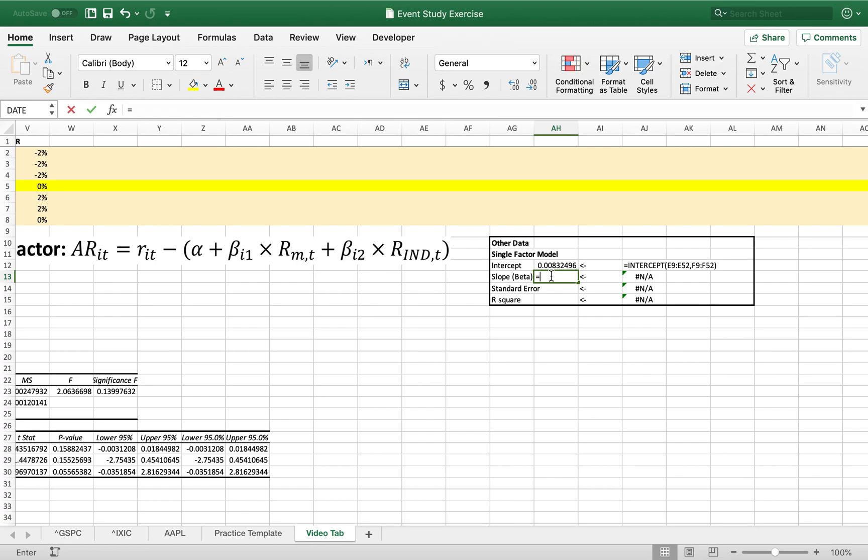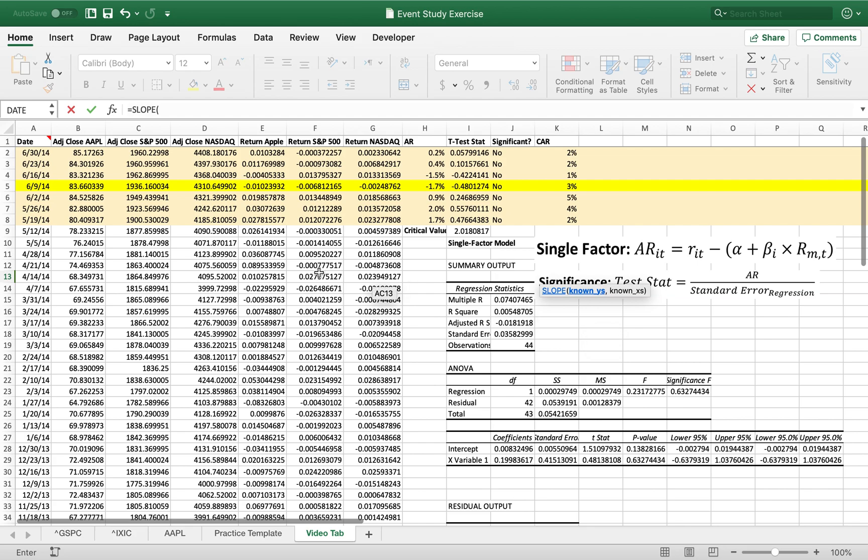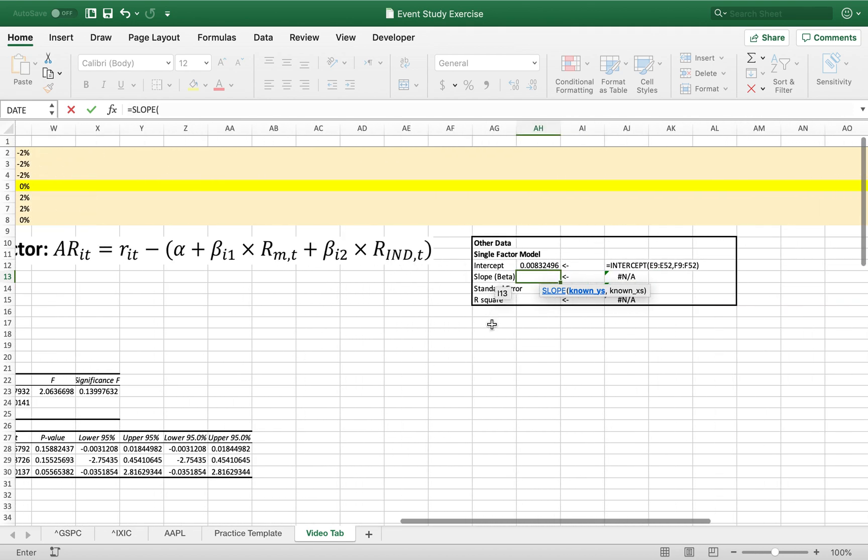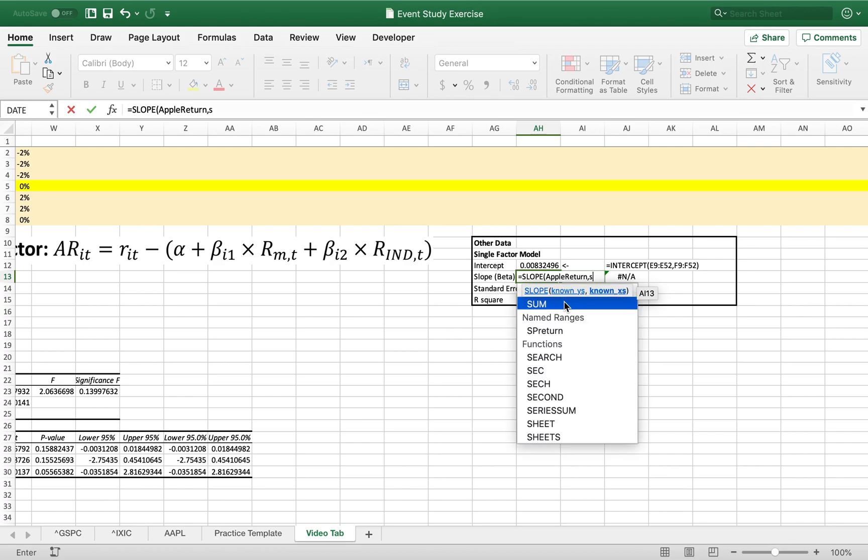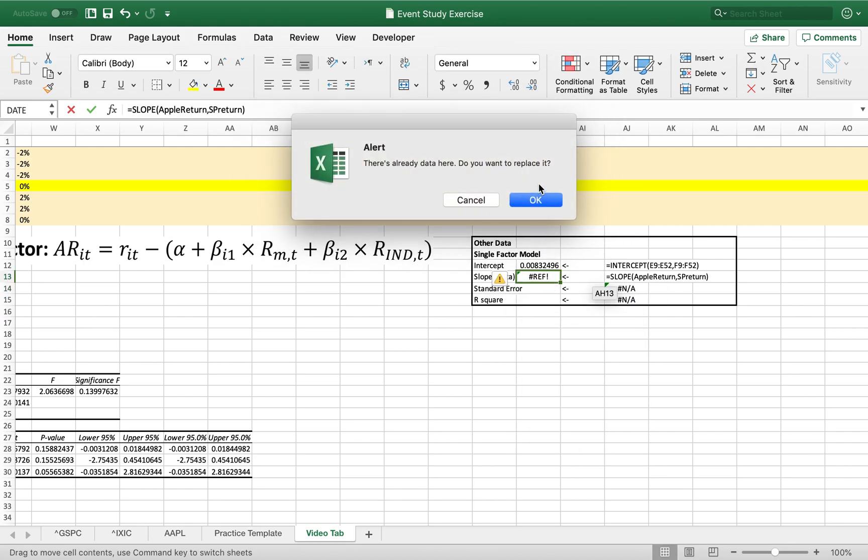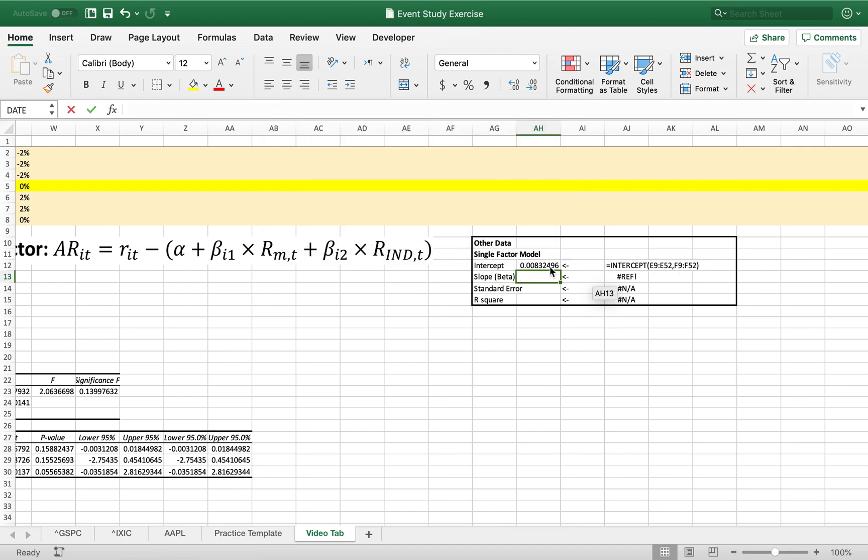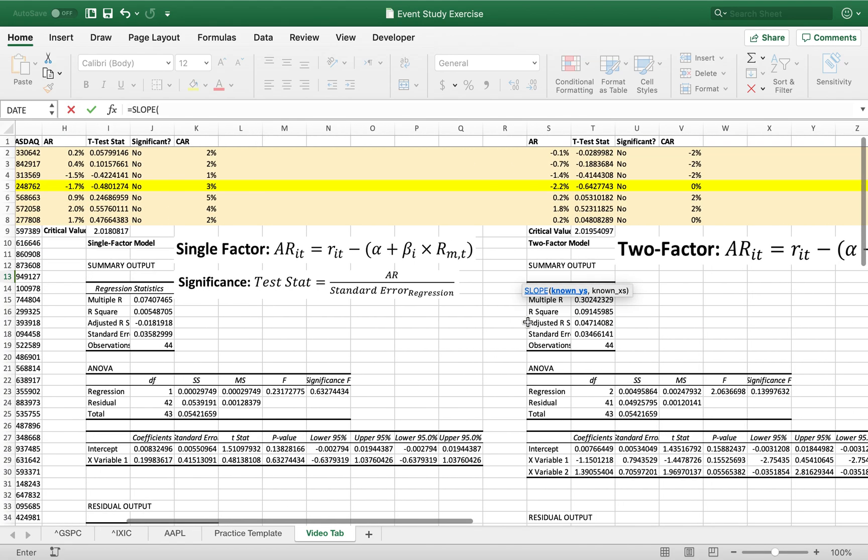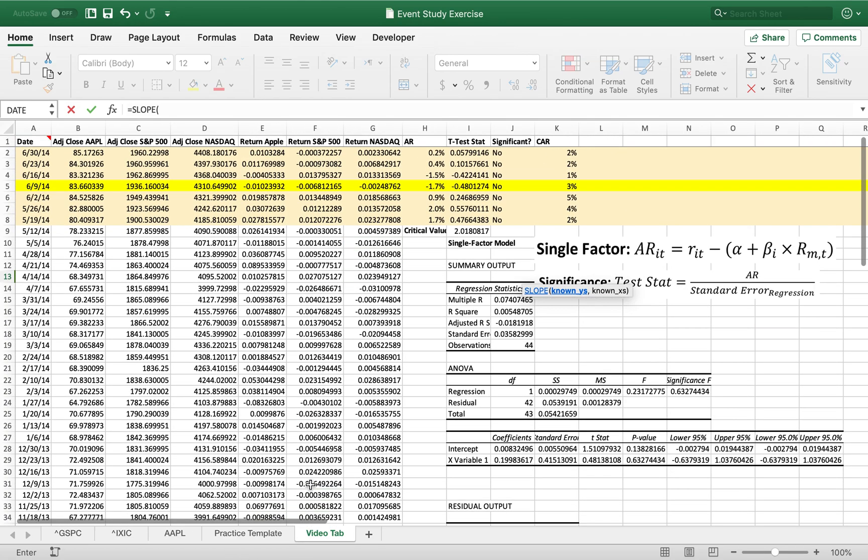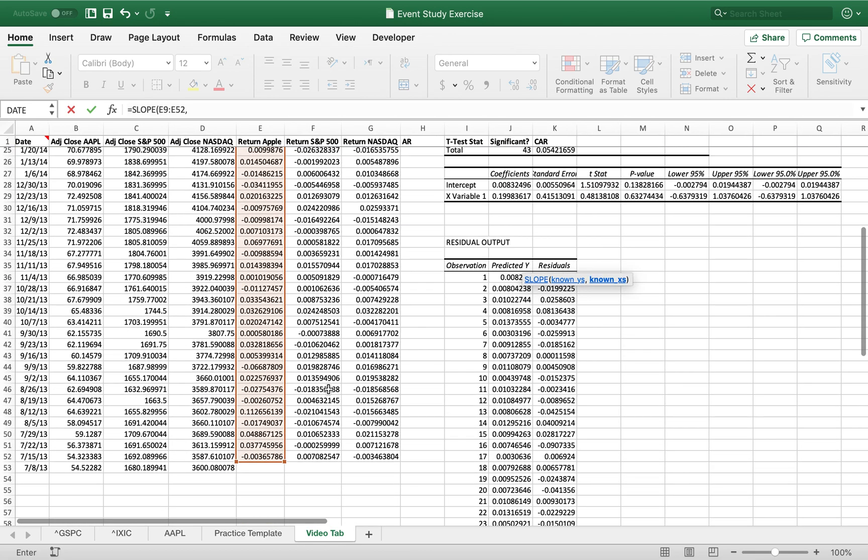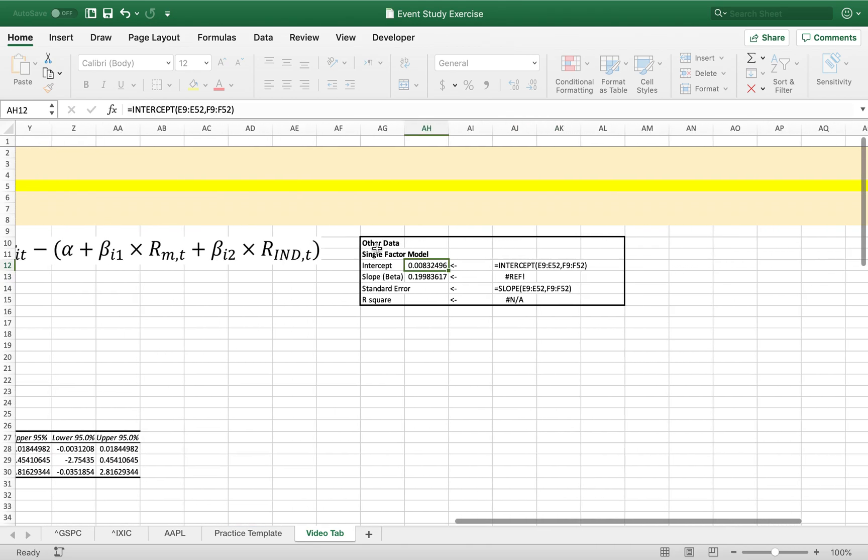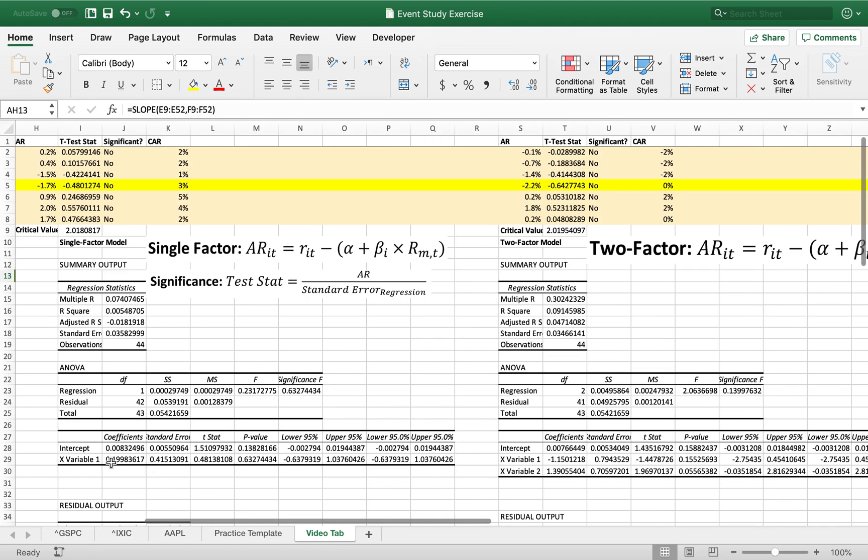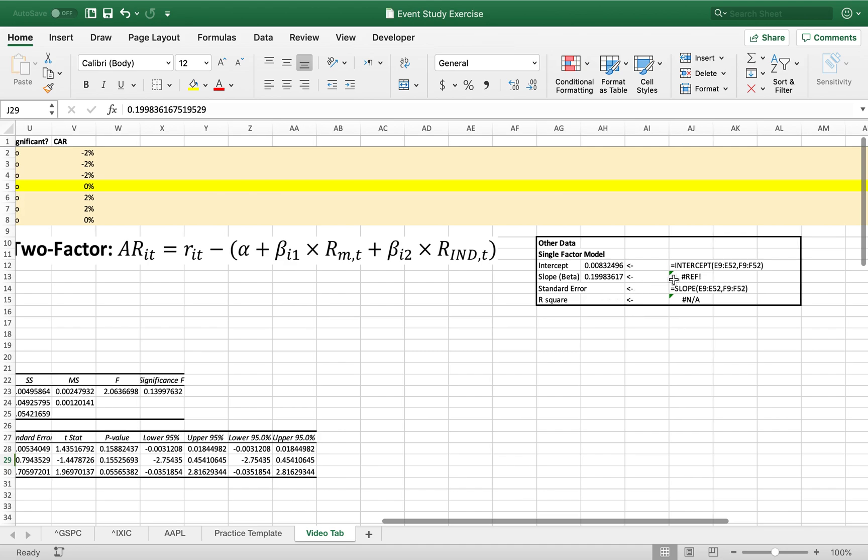Let me do the slope. That's simply slope. And known y's again. Oh actually I believe I had named these fields. Yeah I named apple return and S&P return. So again, what's going on? Slope of apple return. Oh okay, it's linked to the other sheet. But whatever. When you're doing it on the template, those ranges will be named for you if you want to use them. But you can always just highlight the data yourself if you want. And you can see the slope is .19 and .19 for our S&P 500 slope.